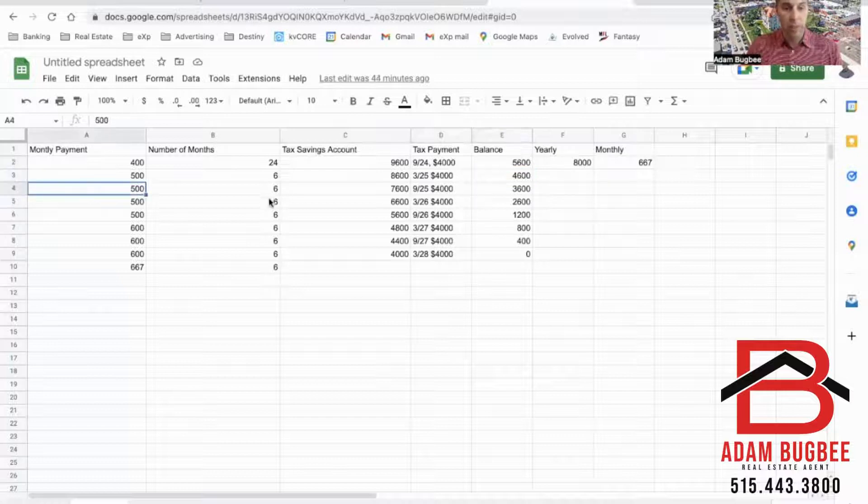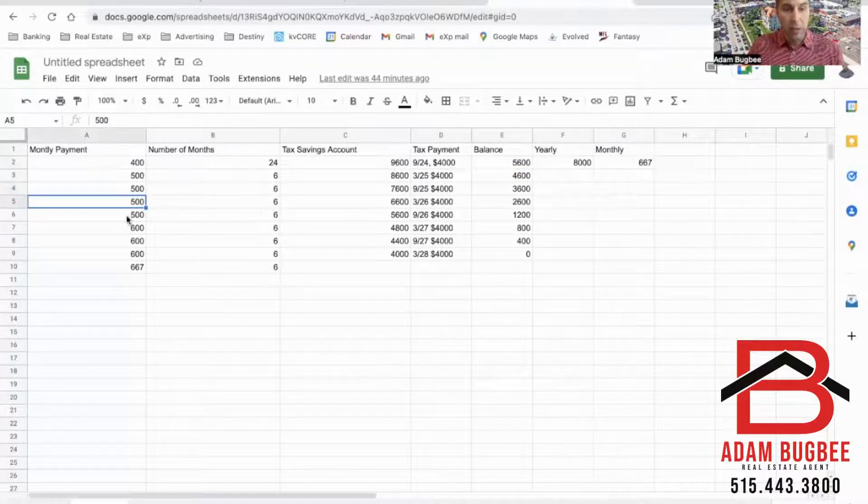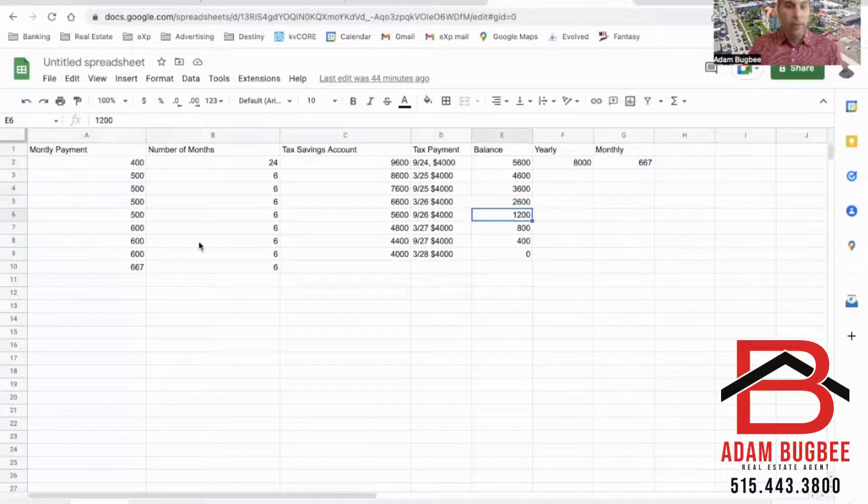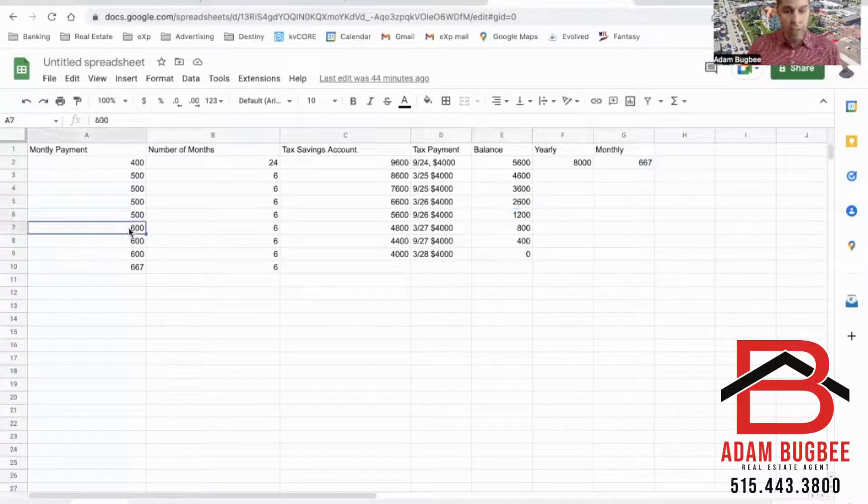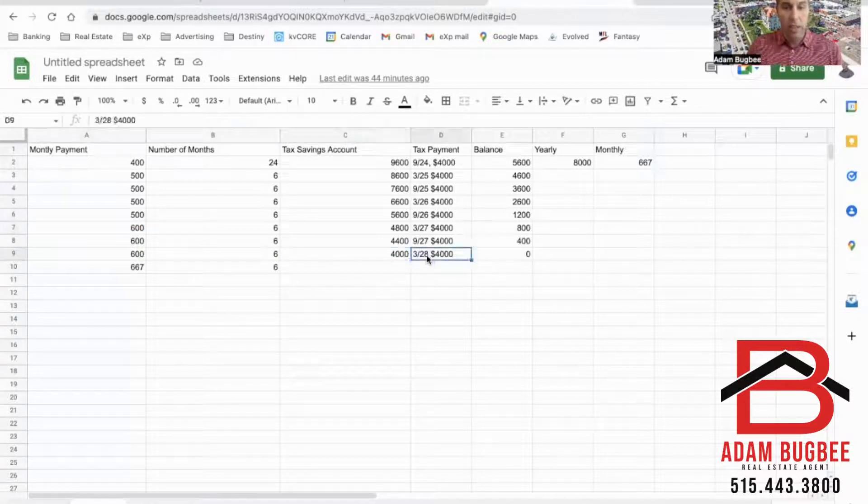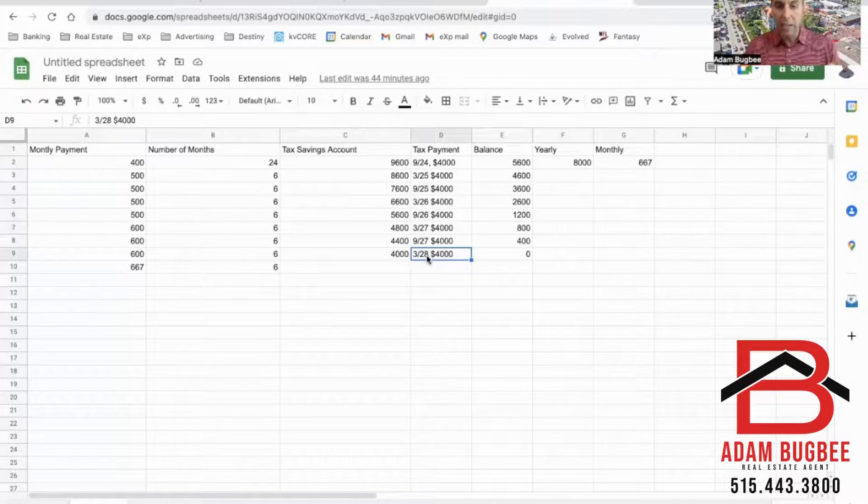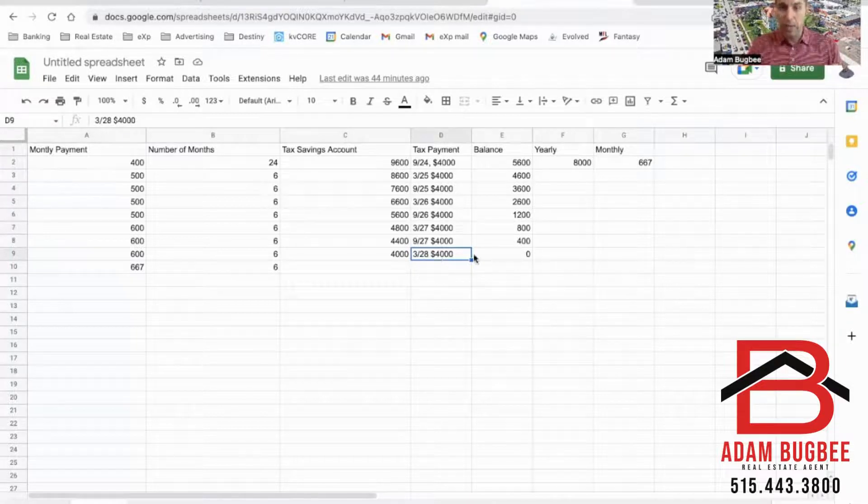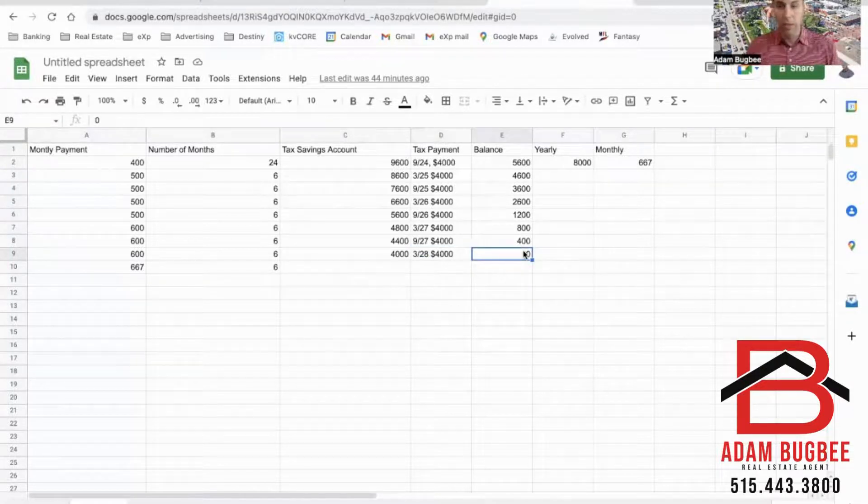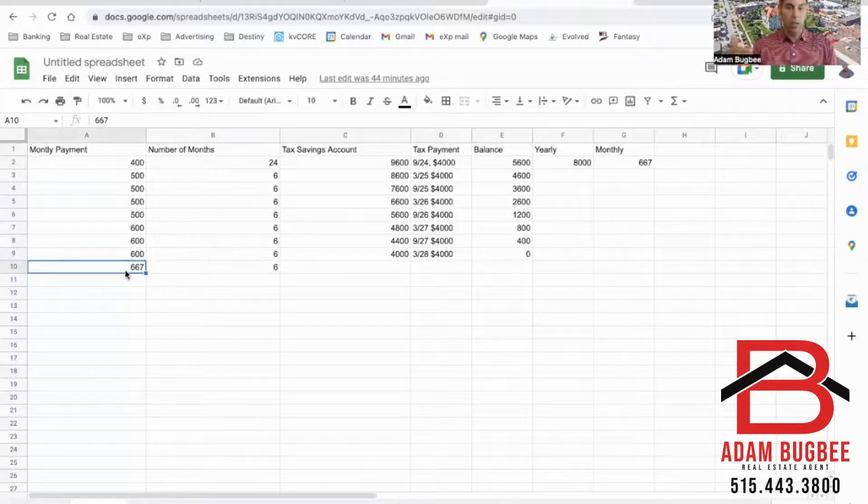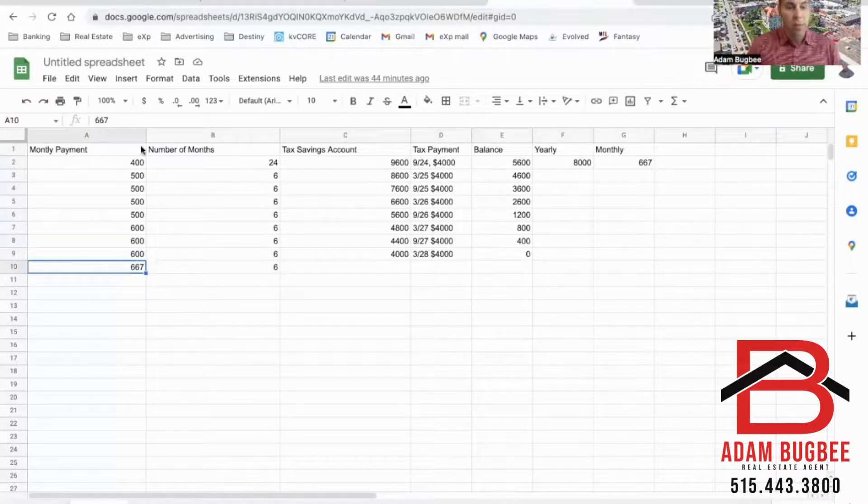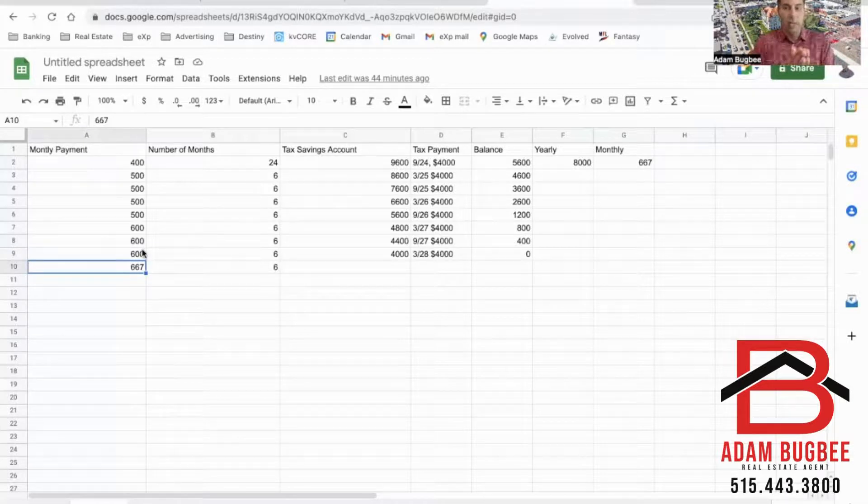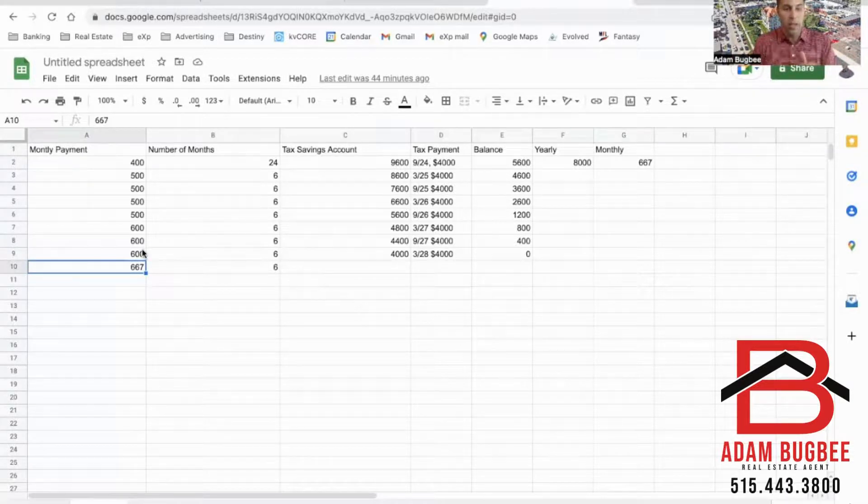$500 for six months and then I did it for another year. Balance got down to $1,200. So now I bumped it up to $600 a month for the next 18 months. And you'll see in March of 2028, the last payment of $4,000 leaves me a balance of zero dollars. And now it's time to start making the full payment of $667.